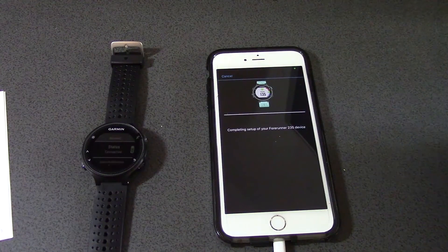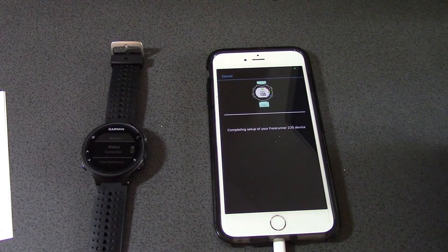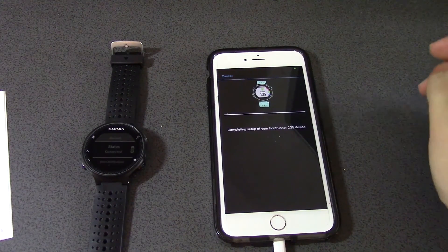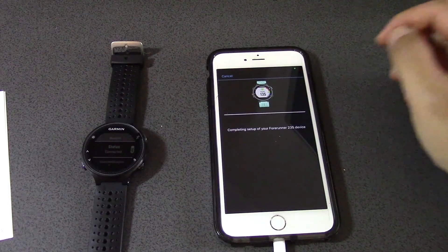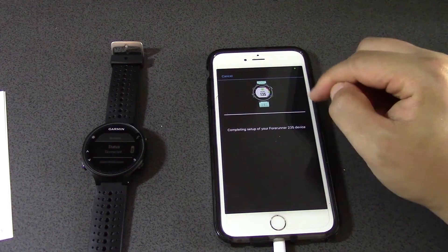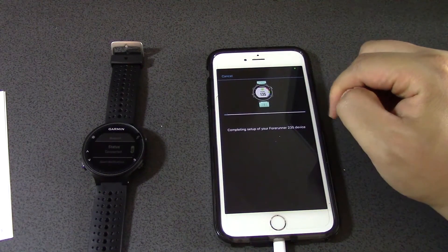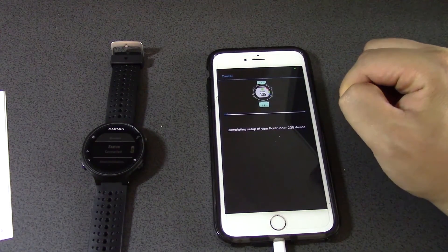Okay, so now I can complete the setup. Completing setup.